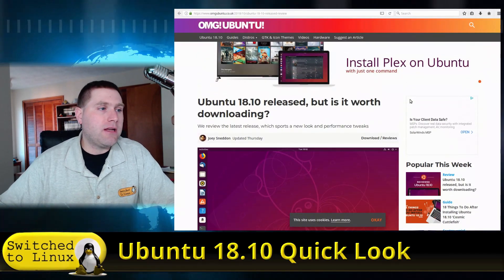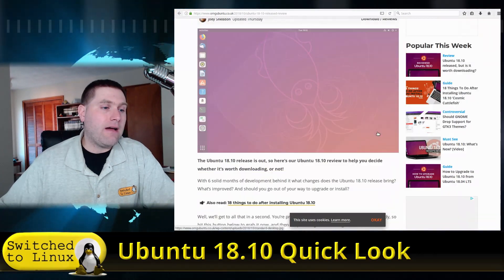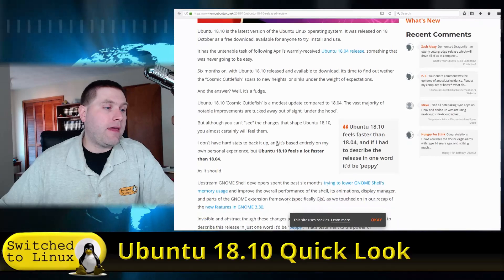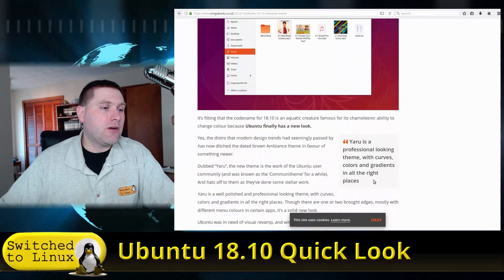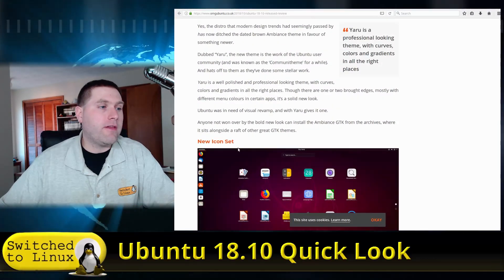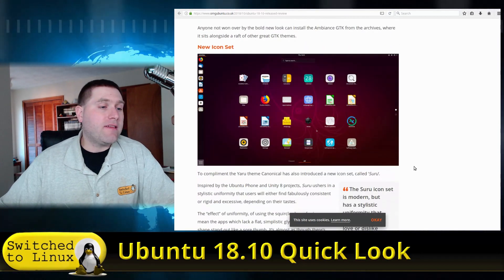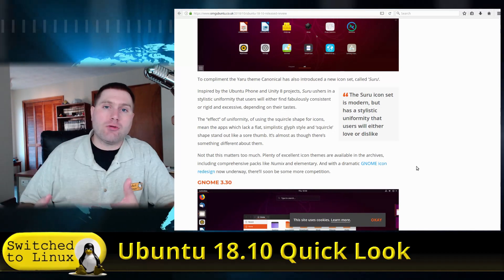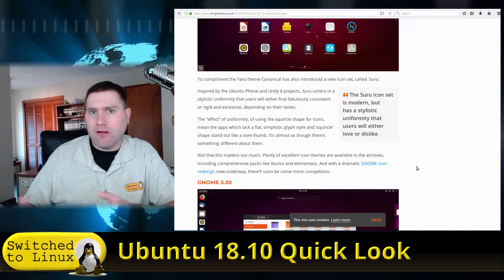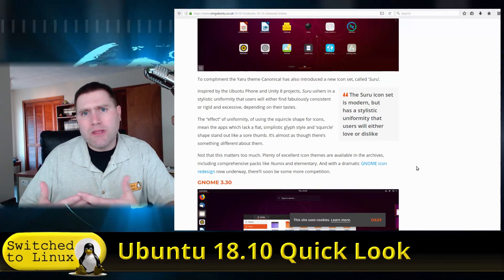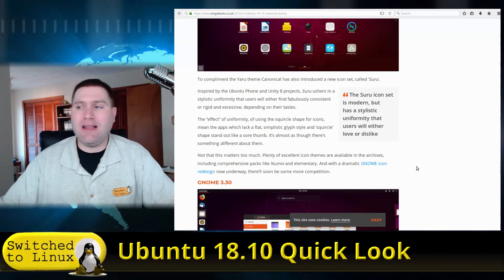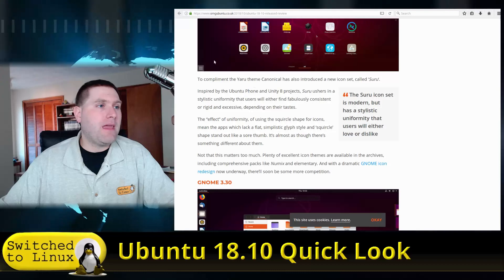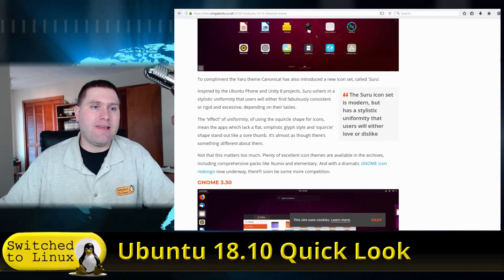OMG Ubuntu did a release article asking whether 18.10 is worth downloading, going through some of the changes — I'll leave it up to you to read the article. They're mostly focusing on the fact that you're not going to see a huge visual change; it's not like they've moved a lot of things around. We do have a new theme, but we should see the system a little bit snappier. Let's go ahead and boot this up and see what our experience is.